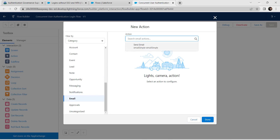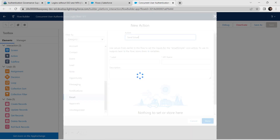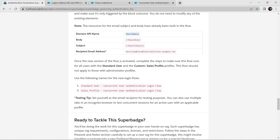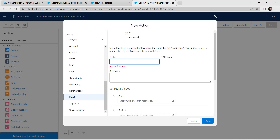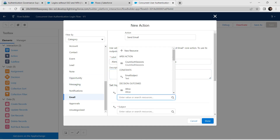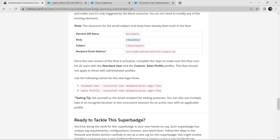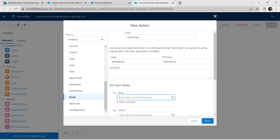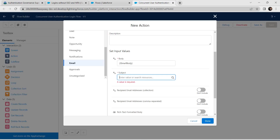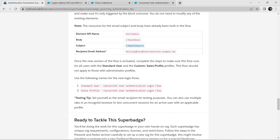For the Action, select the one already available. For Label, go back to the challenge and copy it, then paste it — the API name is auto-populated. For Body, copy the email body from the challenge and paste it. For Subject, copy the email subject and paste it. Then set the recipient email address.